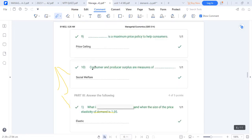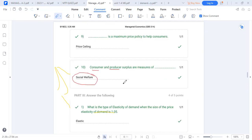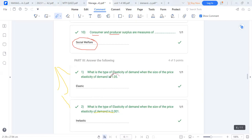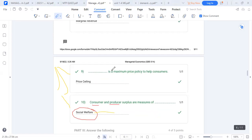When we add consumer surplus and producer surplus, we get the total surplus, also called social welfare. When elasticity is 1.05, it is elastic — since it is greater than 1. Government intervention occurs when the government wants to protect consumers or producers from exploitation.